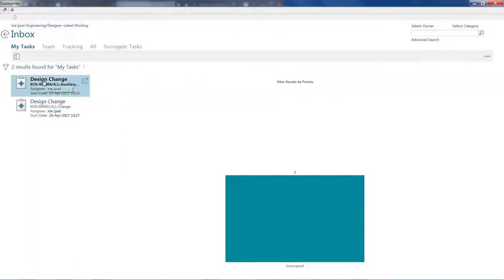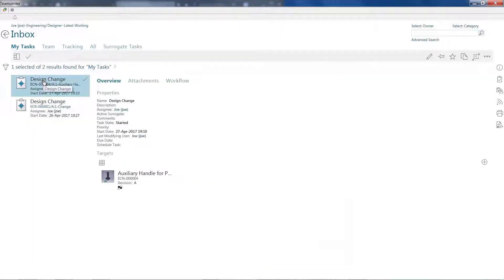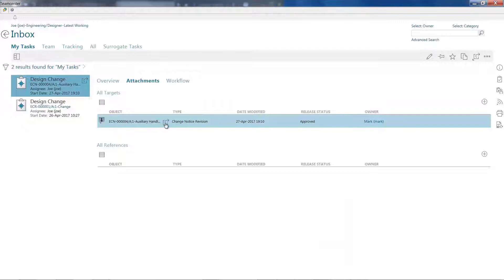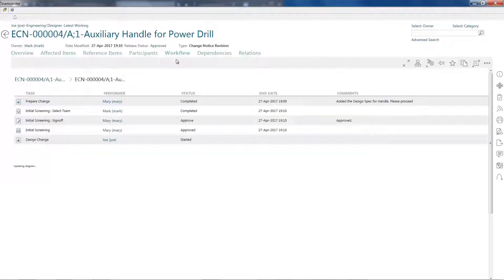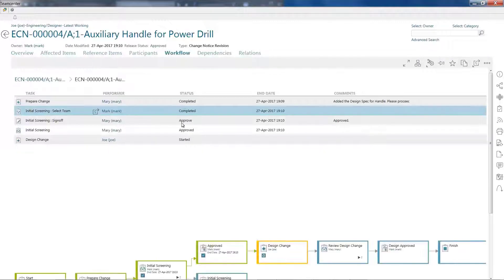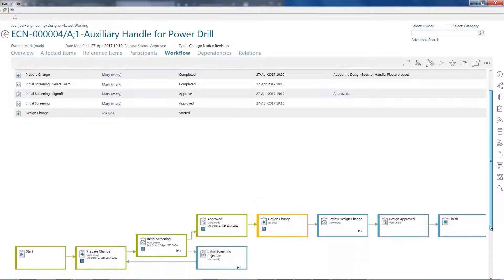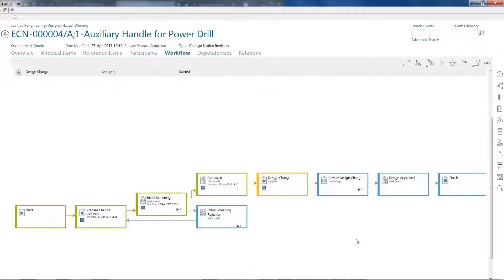For example, you can find what you need, participate in change processes and workflows, reuse parts and components, and see how designs are tied to requirements.